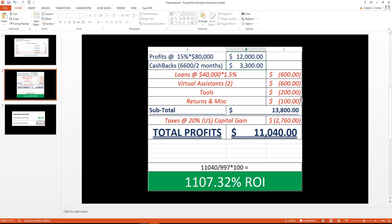What that means is, a lot of times you have to partially refund your customers, and that's the reason why I deducted around $100. It could be a lot less than that, but that's the number we're going to use for this video. As you can see right here, we get a total of $13,800.